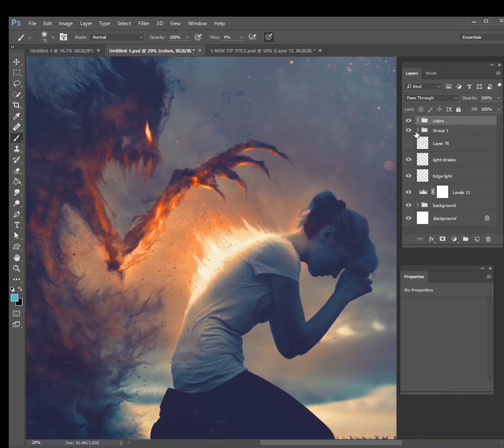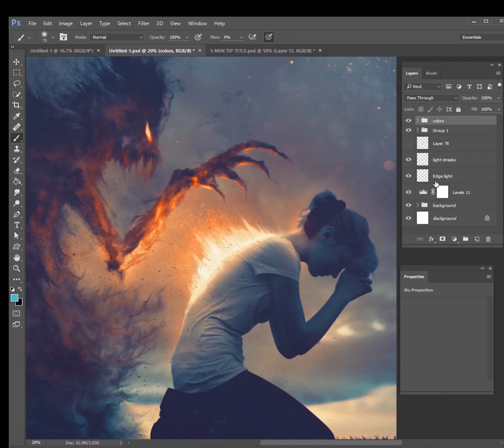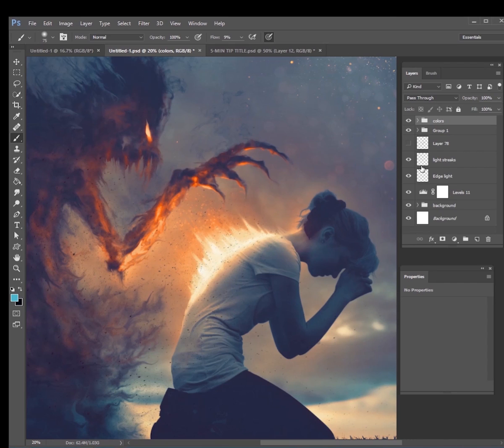But guys, that's pretty much it. That is my strategy for color grading. This is our before and this is our after. So I hope that you enjoyed this little quick five minute tip in Photoshop on how I approach color and glows. And guys, have fun creating and thank you so much for watching this video.